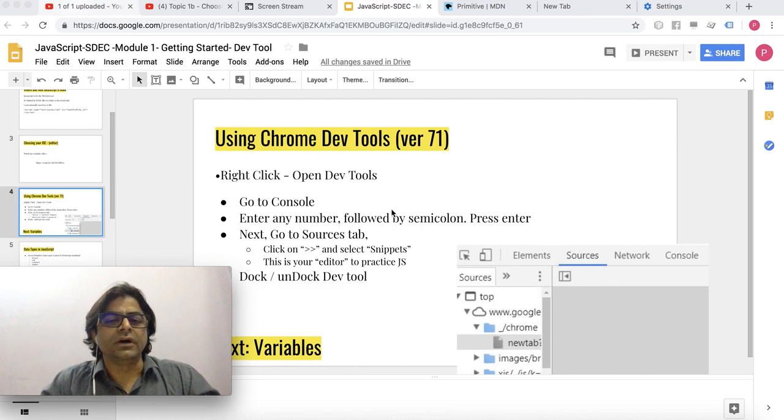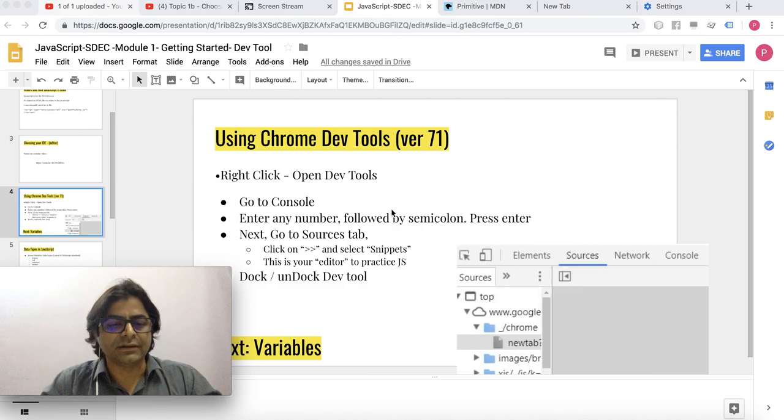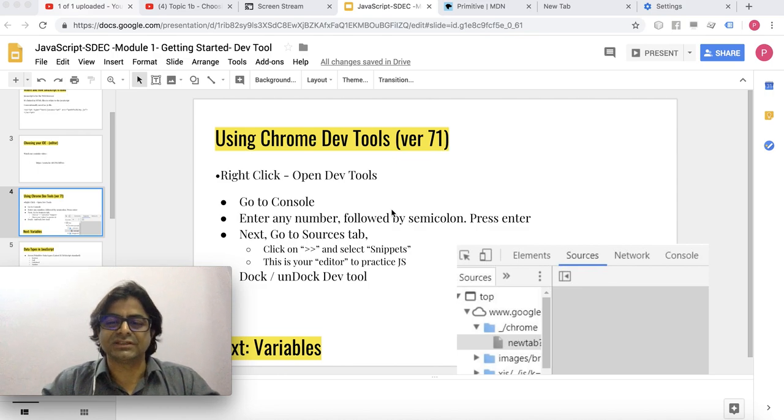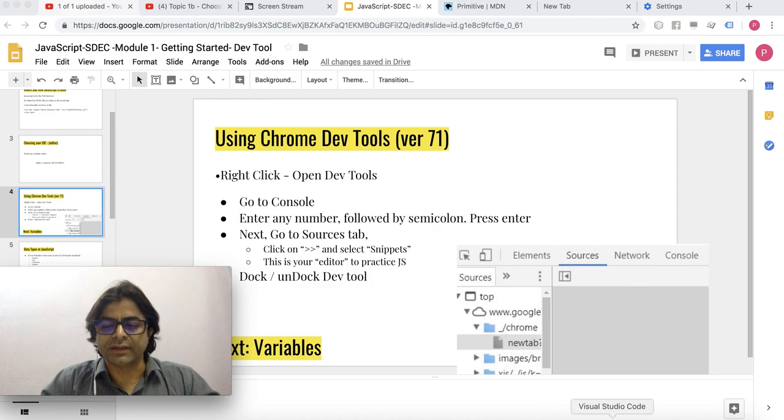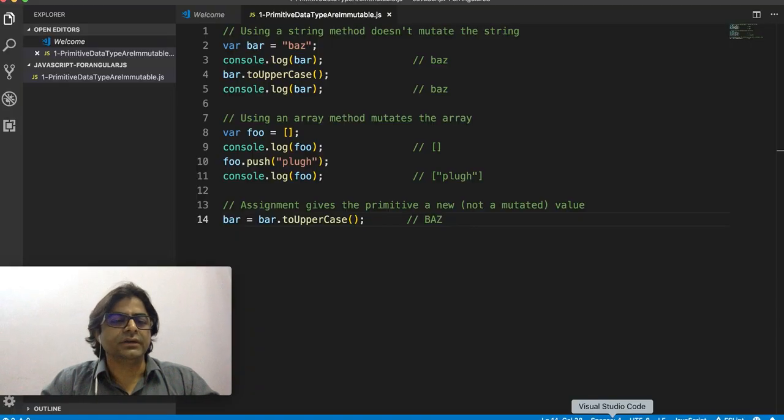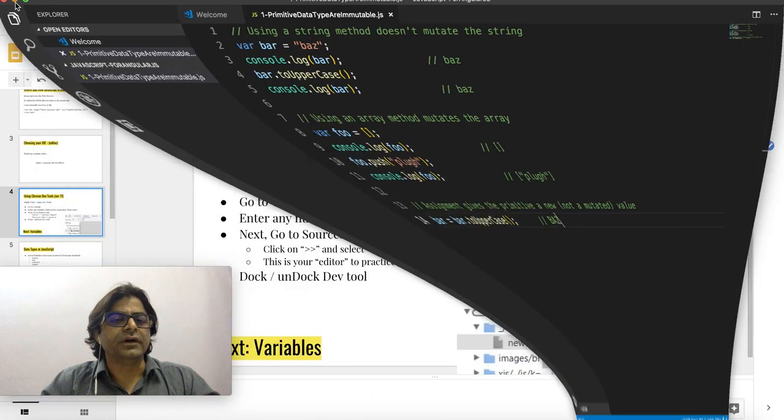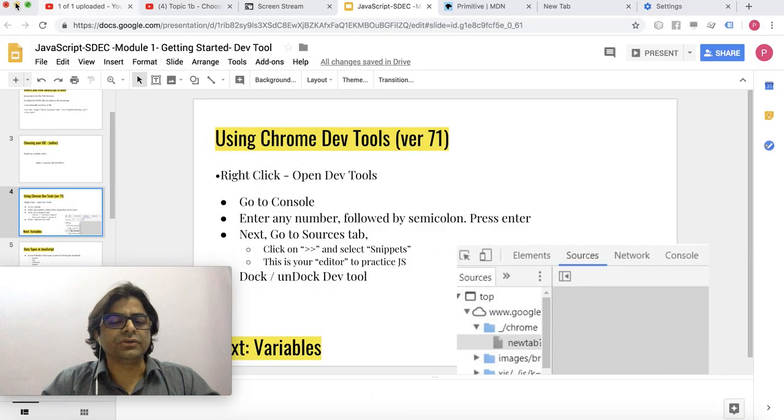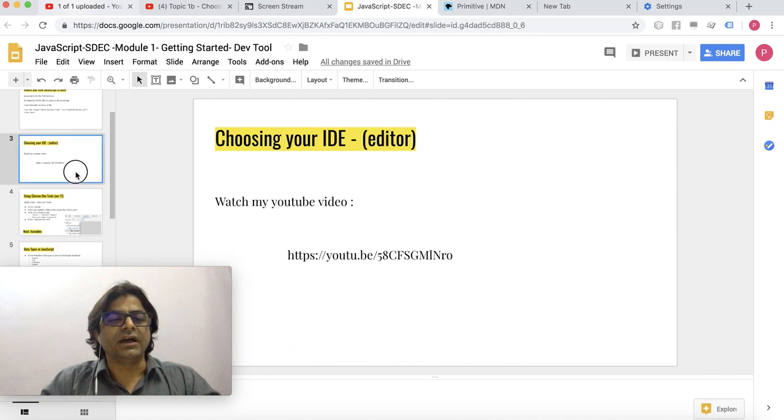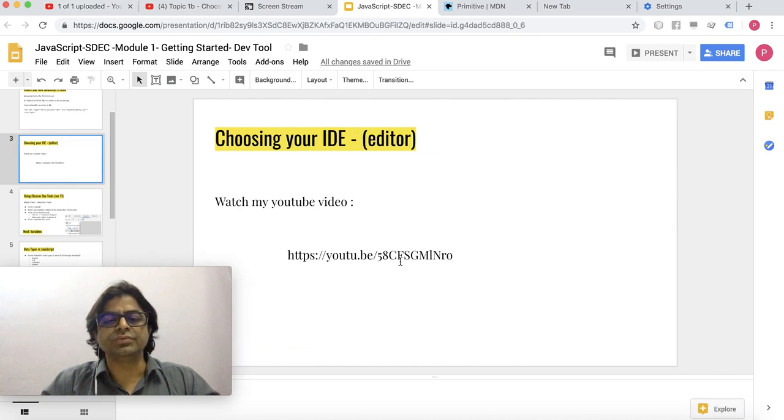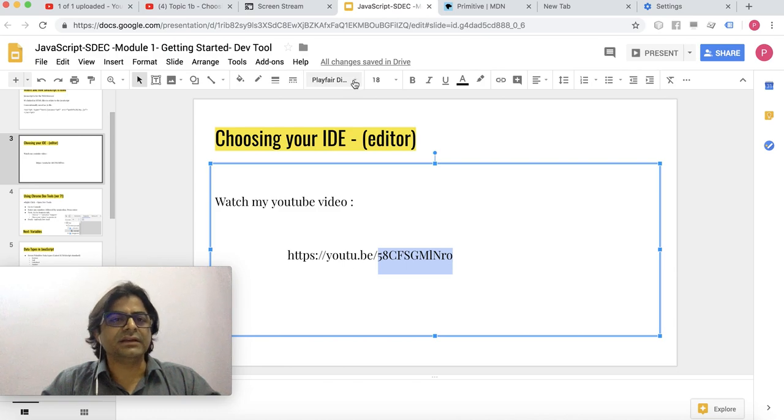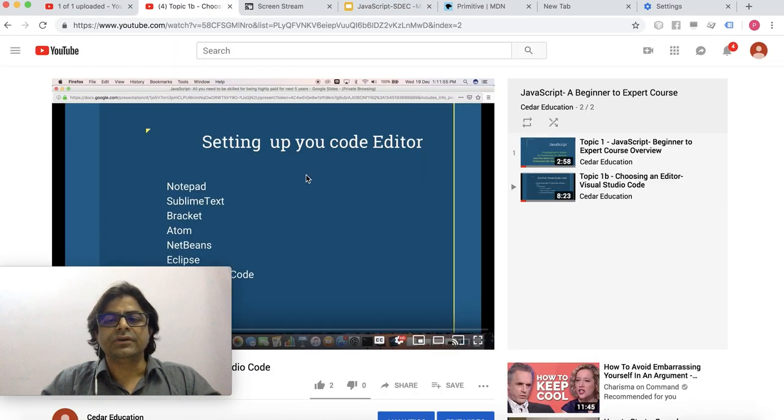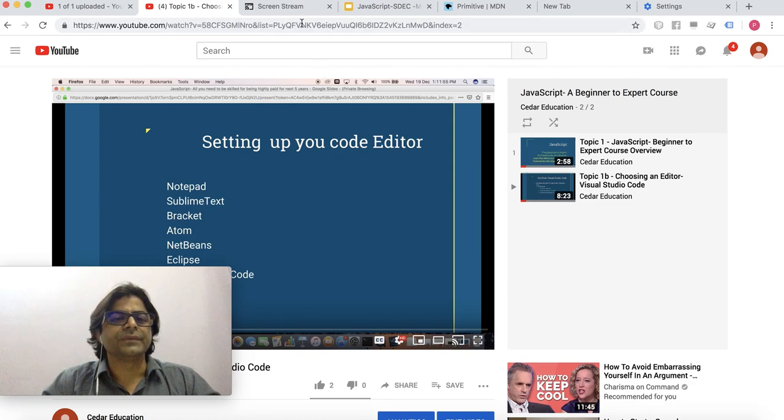Actually you can use any editor, you can use even notepad, but that's not recommended. What I recommend is using Visual Studio Code. However, I'm not going to describe how to use this editor. I have made another video on that and you can go to YouTube and watch my video on setting up your code editor.